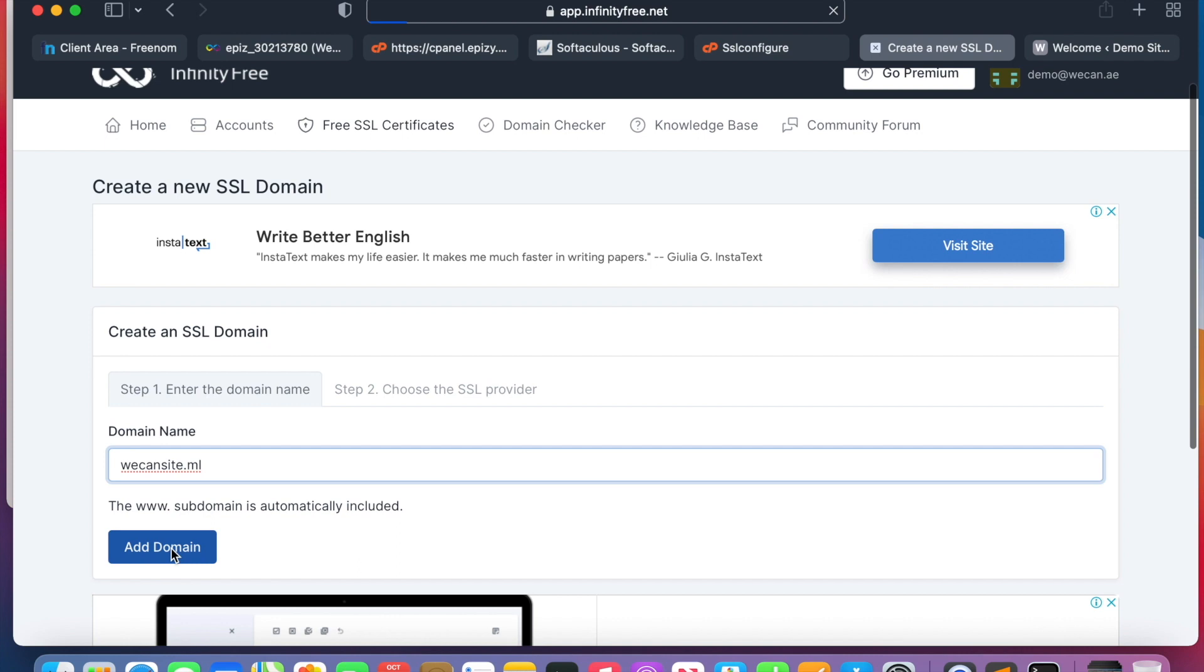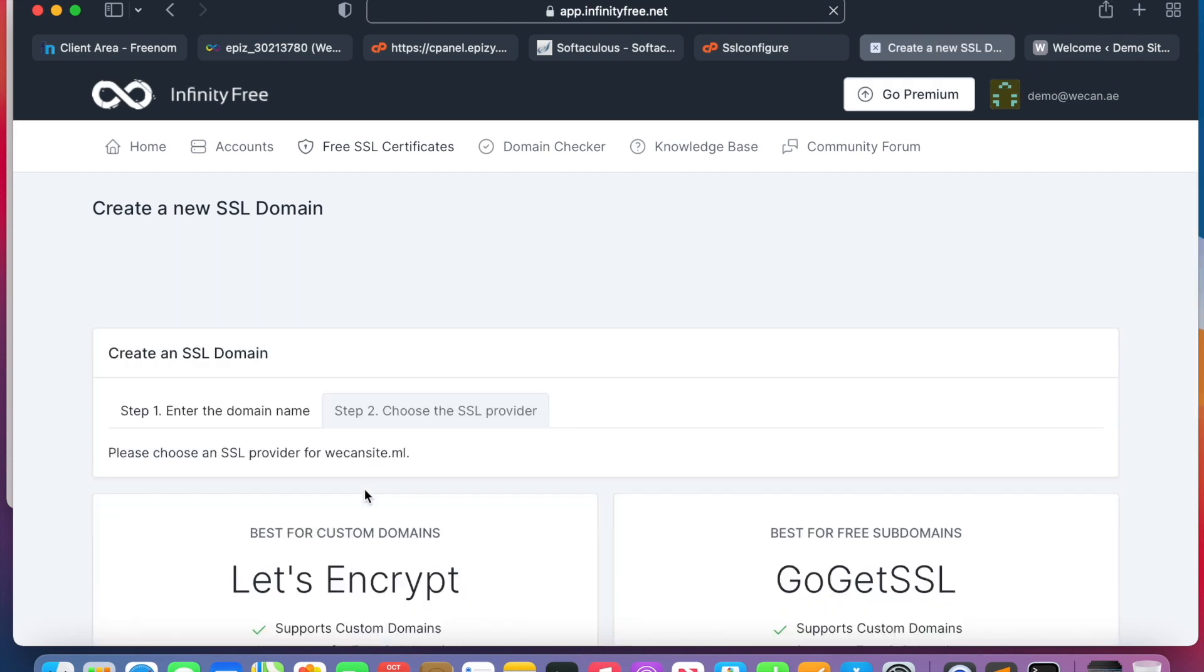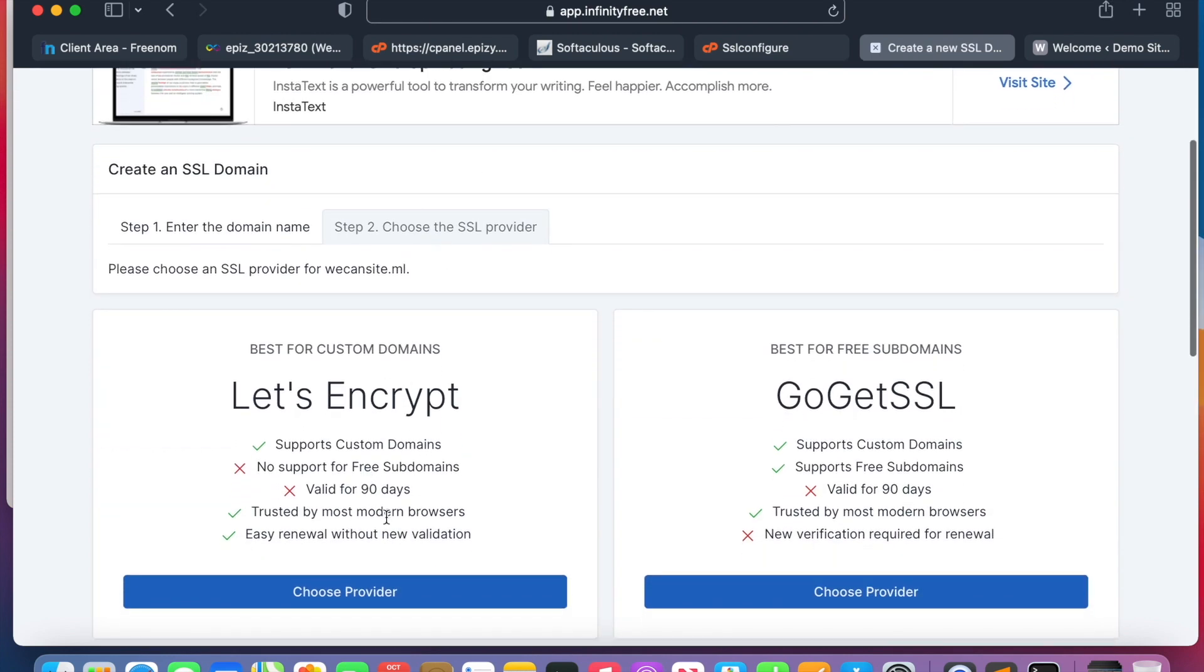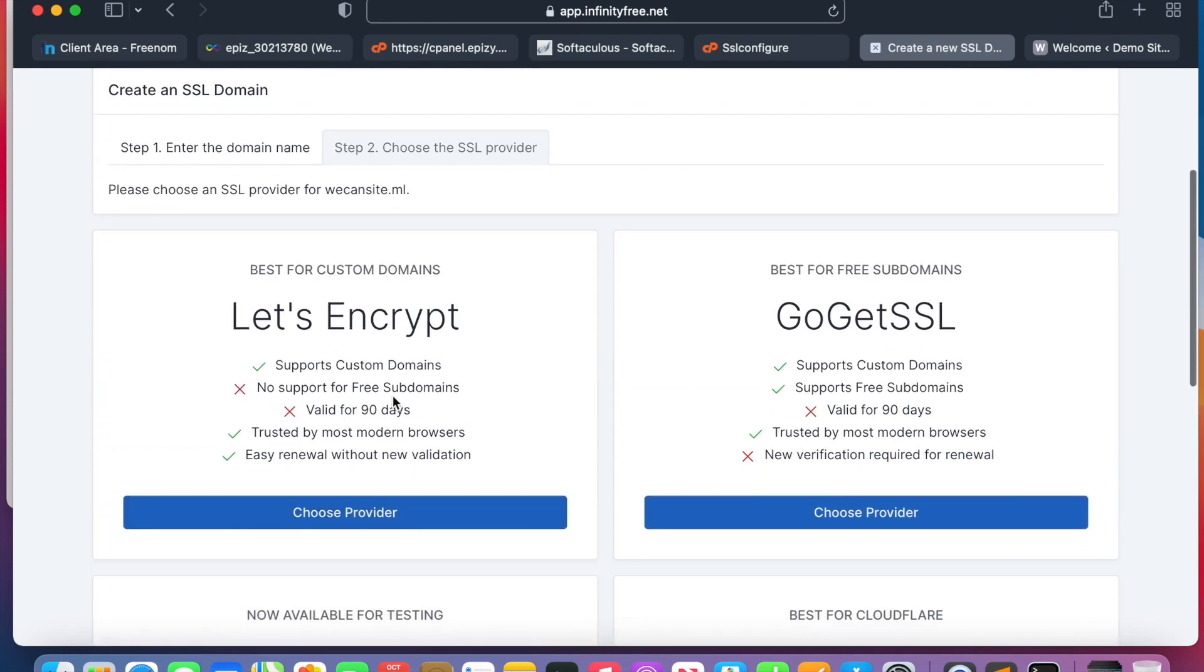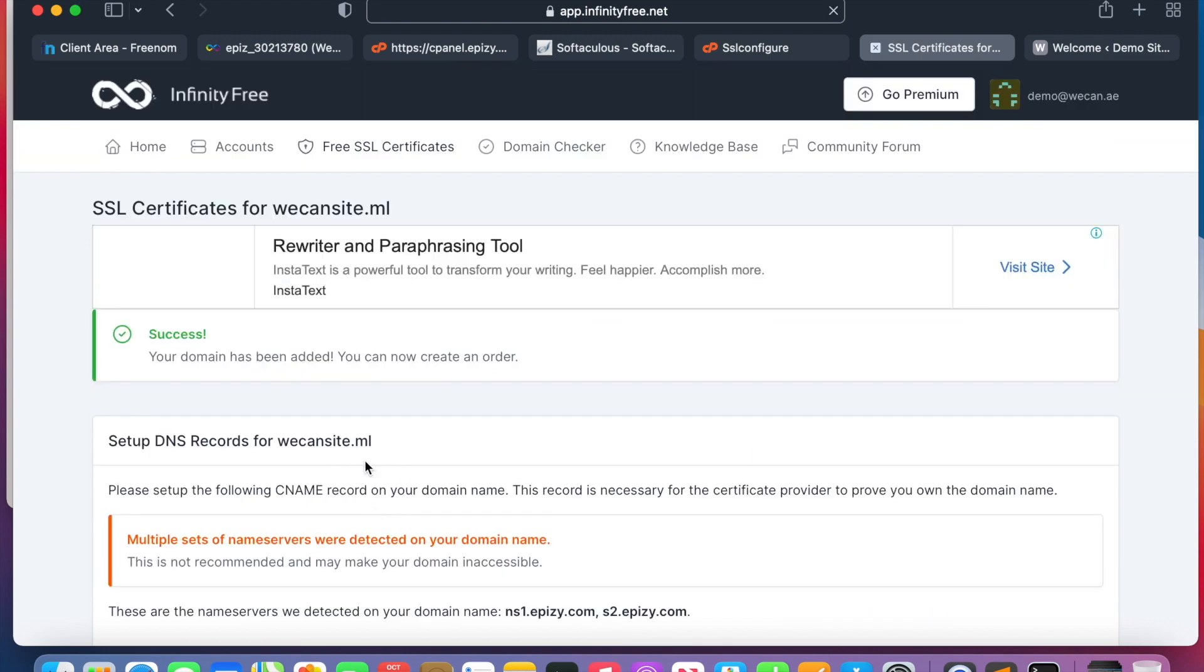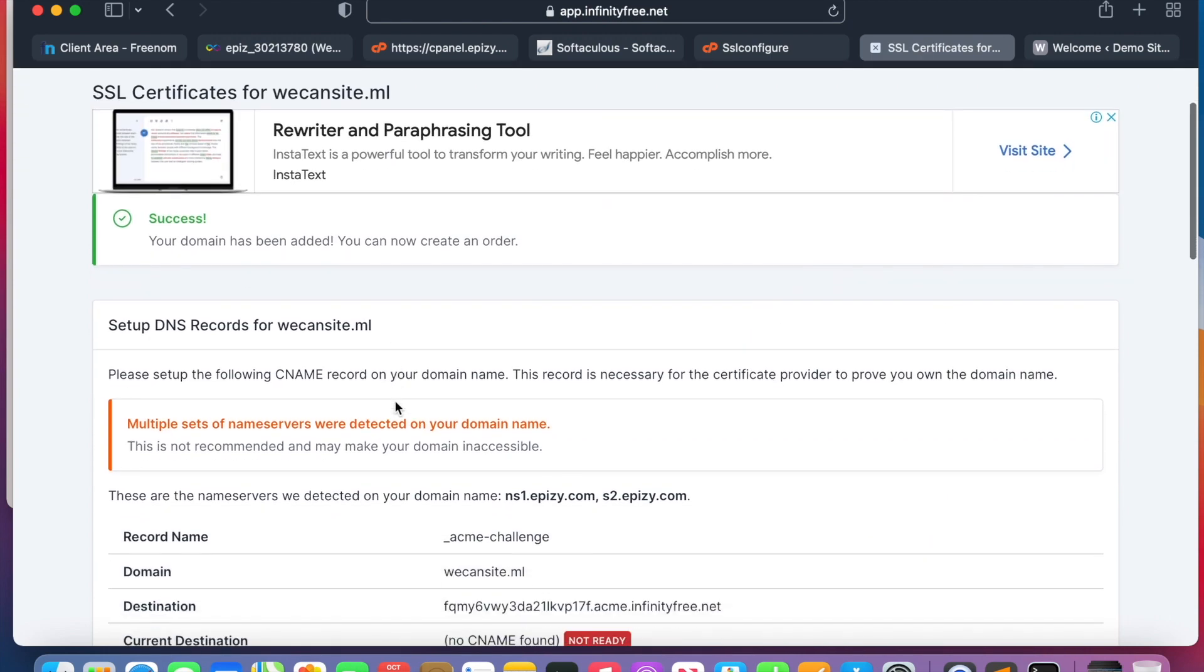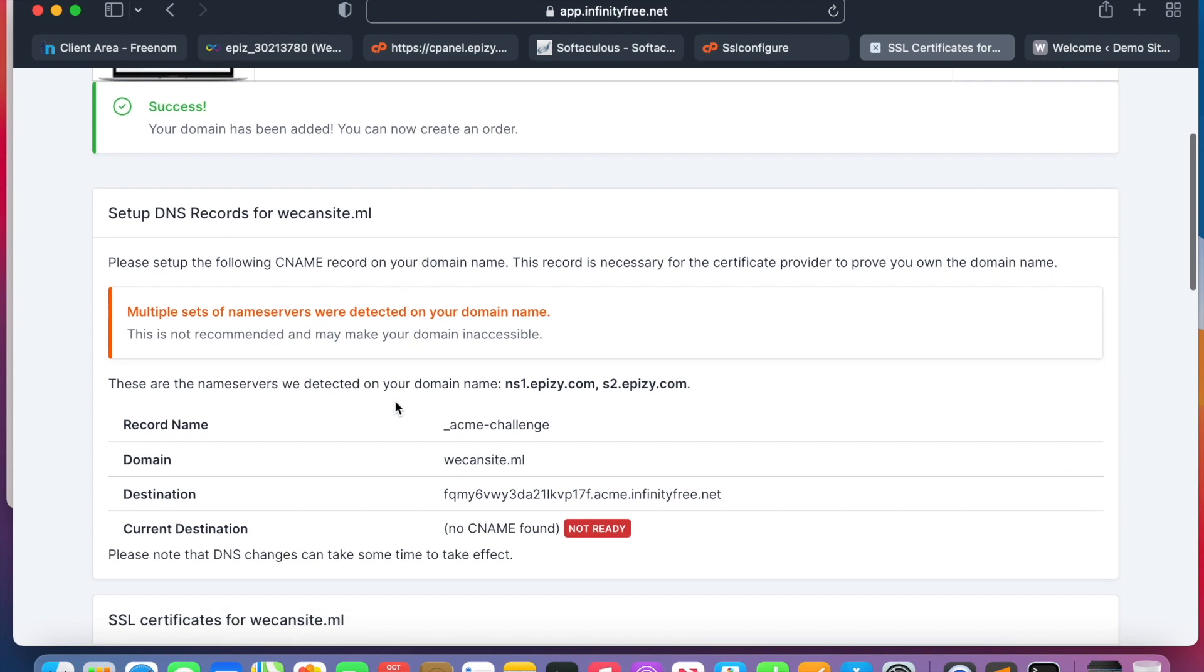Add the name, choose the provider. We will go with Let's Encrypt because it's free for 90 days and you can also renew it. All right, then we will choose the provider, very famous. We will need to create an entry.